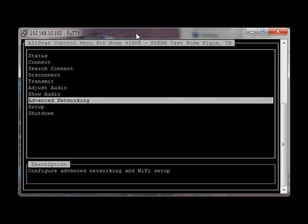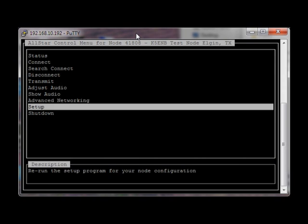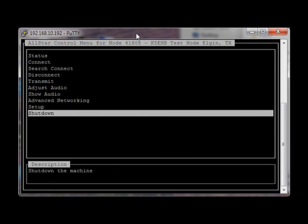Advanced networking, including setting up Wi-Fi — you won't have to touch this if you have a wired connection, most likely. Also available: run the setup program that you did on the very first login, or shut down the machine.